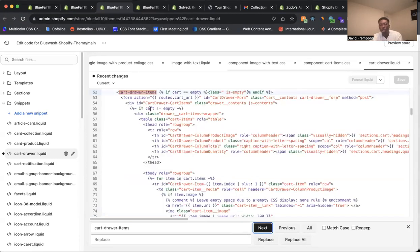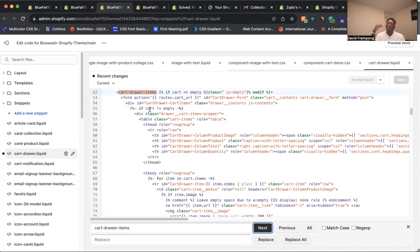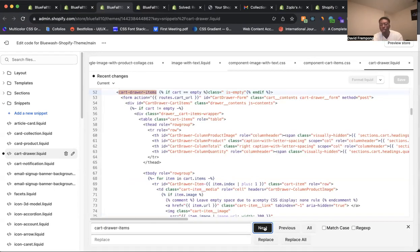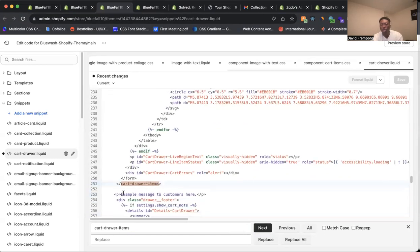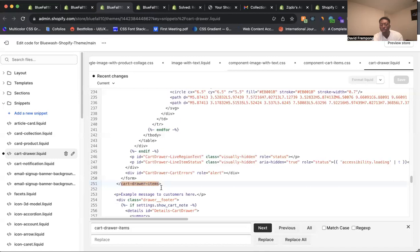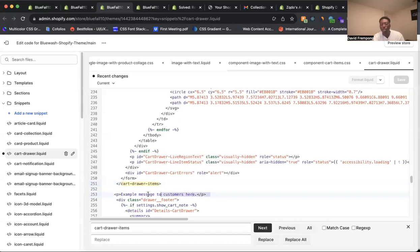If you're doing this and you're with a lower number, it's not the correct spot. You want to make sure that you click on it twice so that you know you're in the correct spot. Right under this code here, as soon as you see cart-draw-items, right under there is where you want to put your message. So right here I have it: Example message to customers here.